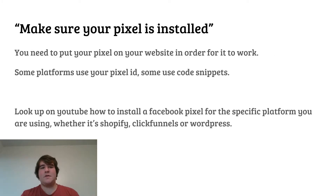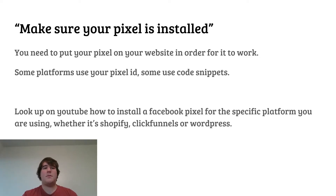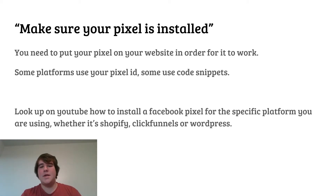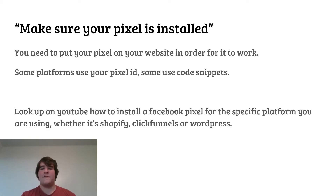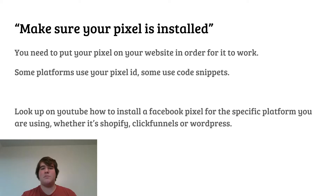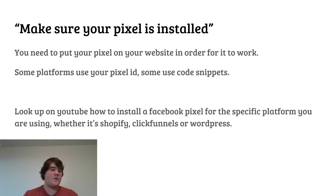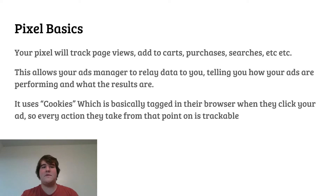I'm sure you've heard this before: make sure your Pixel is installed. Everybody says it, everybody talks about it — but first off, you need to put your Pixel on your website in order for it to work. Some platforms use your Pixel ID and some use snippets of code. All you have to do is look up on YouTube how to install a Facebook Pixel. There are tons of videos for different platforms like Shopify, ClickFunnels, WordPress, and WooCommerce. Whatever you're using, there are different ways to do it, so just Google it — it's pretty simple and usually not too confusing.